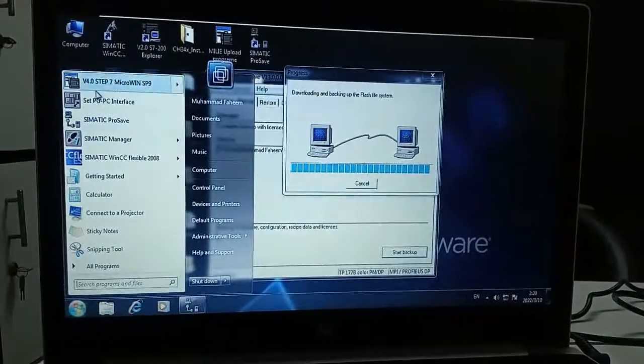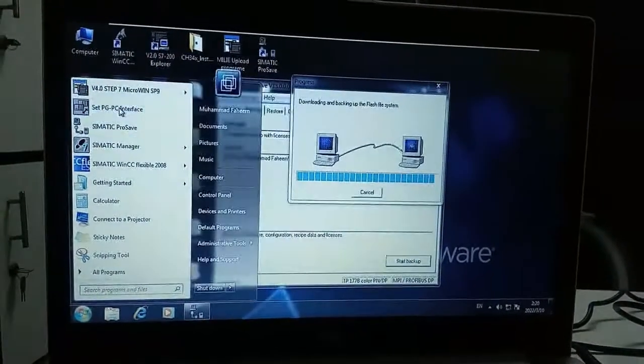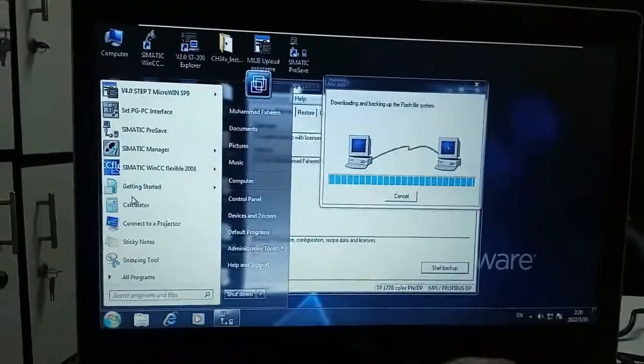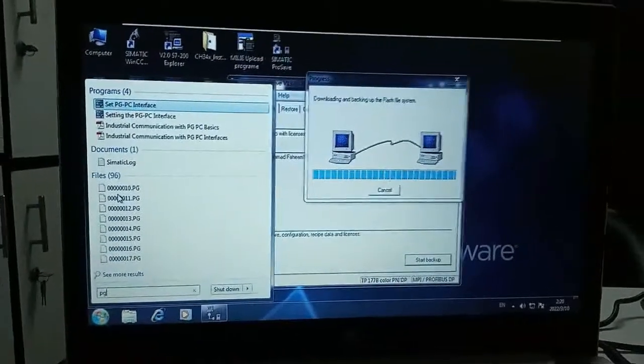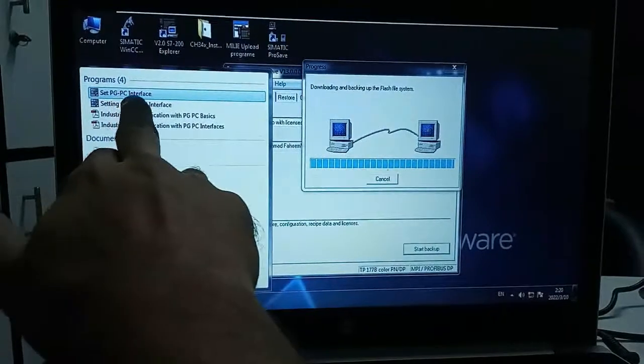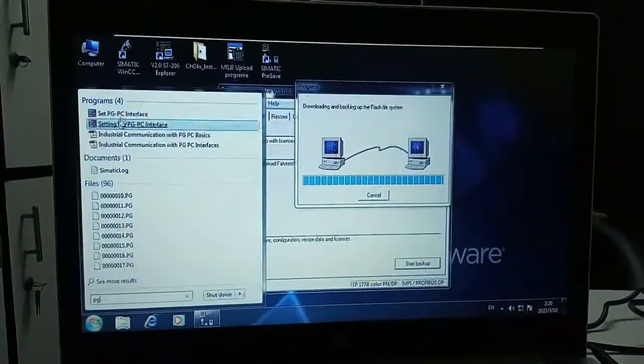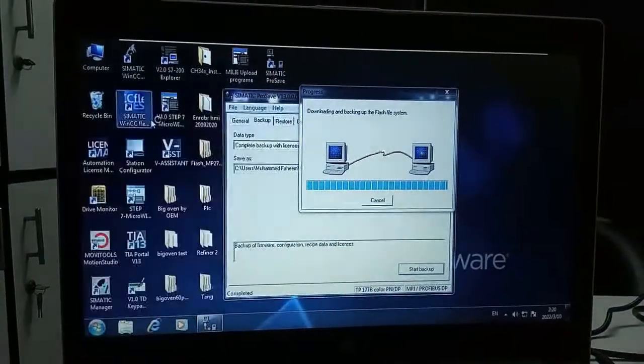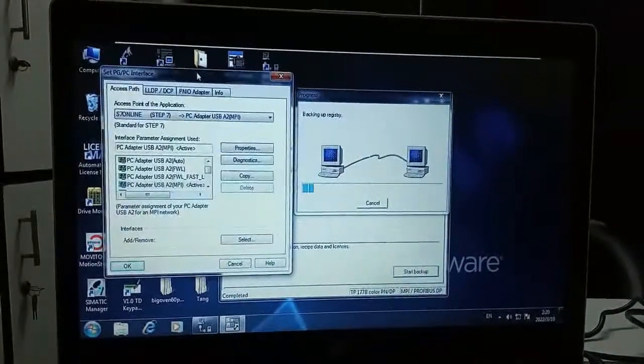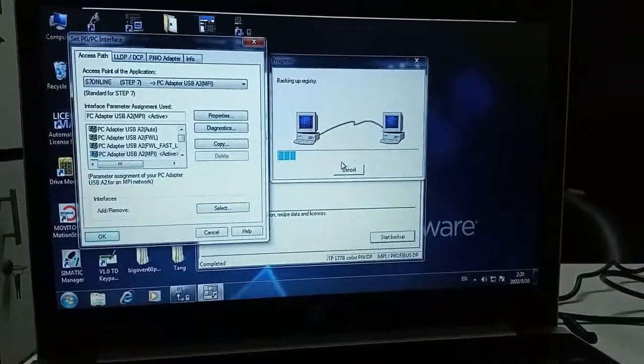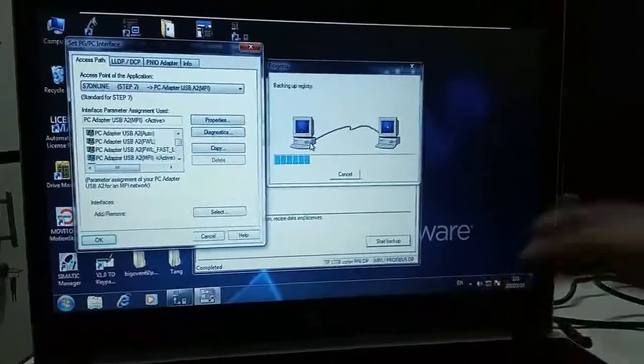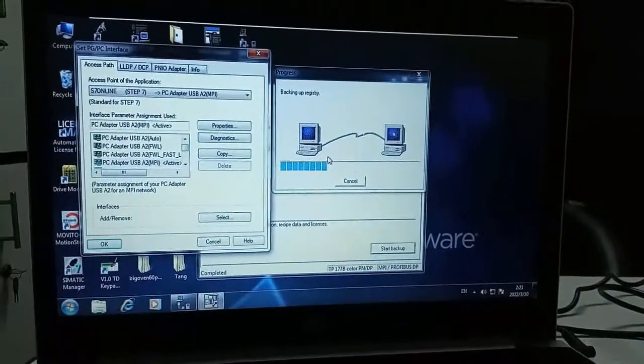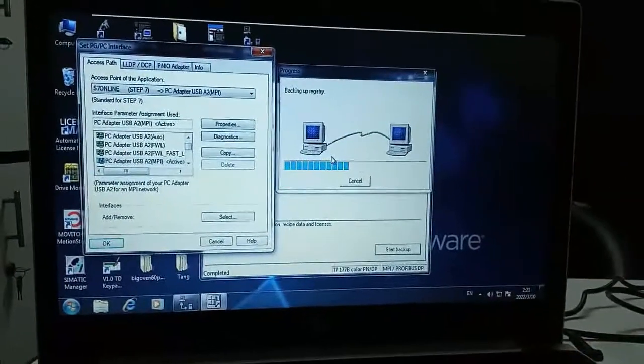First go to the Windows option and search PGPC. This is the PGPC interface setting in my laptop. Click and it opens. It is just doing the last setting of the backup and then it will complete it.